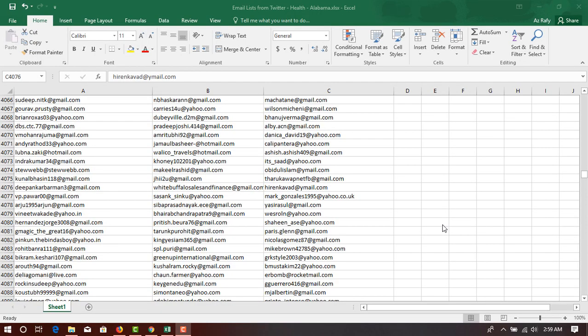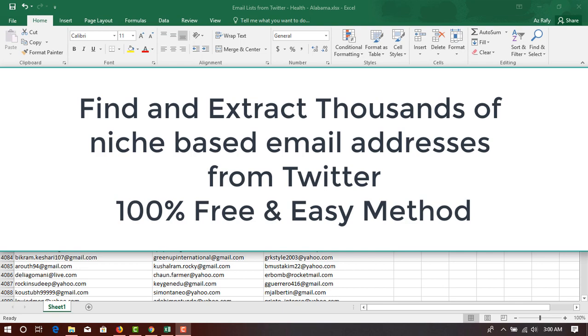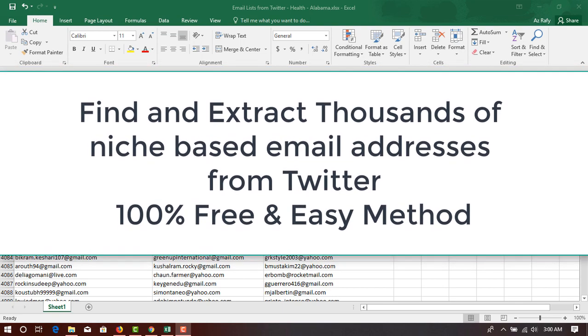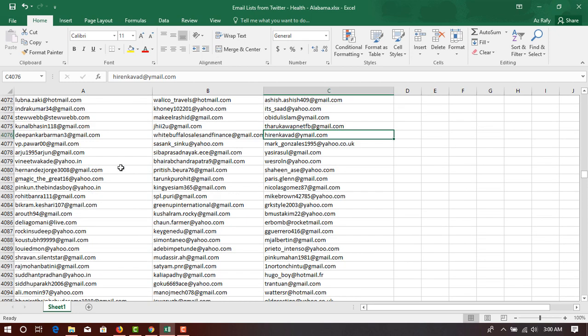Hello viewers, this is Ajhor Raffi. Welcome to this new exciting video where I'm going to show you how to collect or extract thousands of targeted niche-based email addresses from Twitter. Here, as you can see in this spreadsheet, I have several thousands of email addresses which are for the health niche and from the Alabama state of the United States of America.